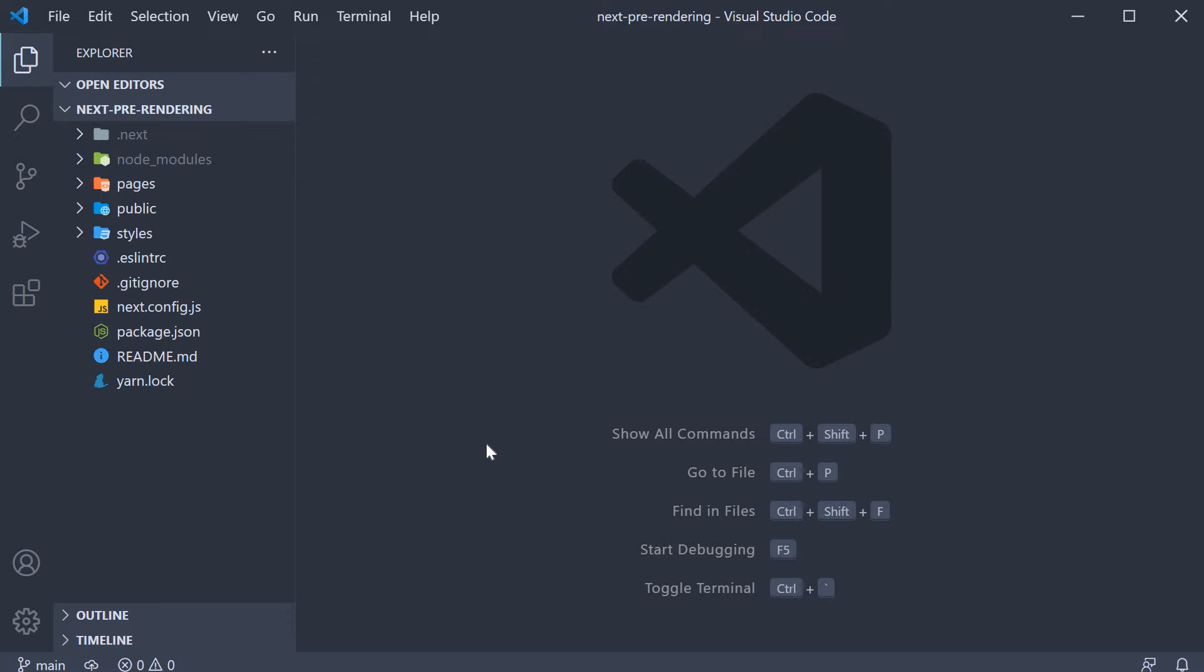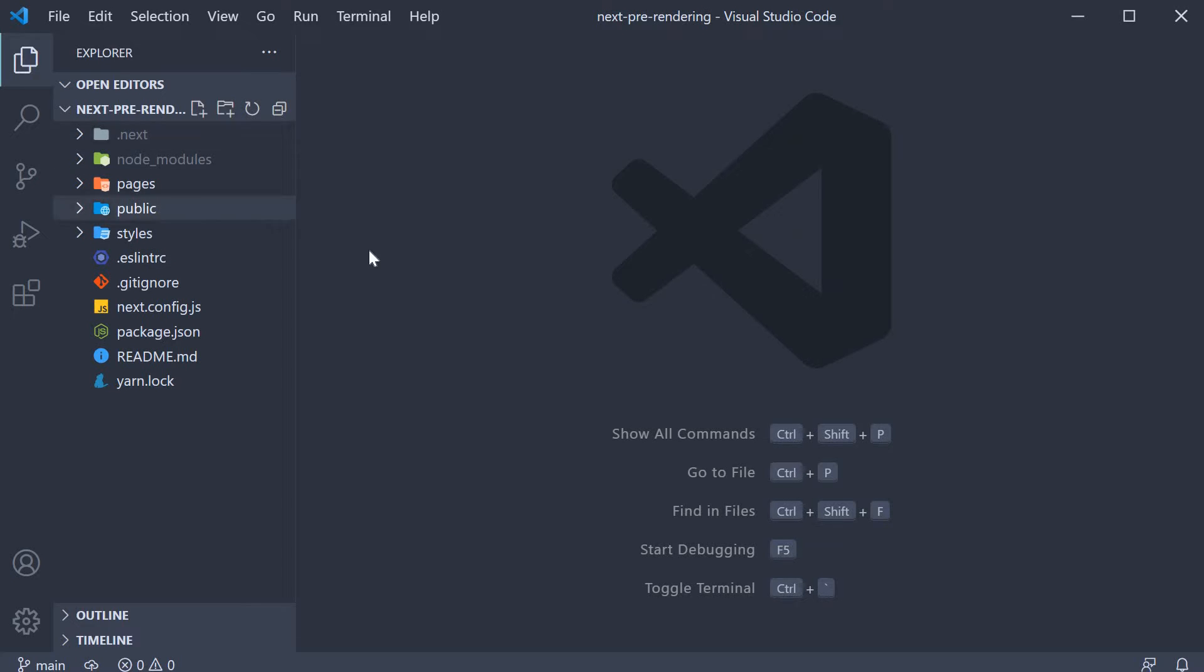That is, generating the HTML after fetching some external data. Now to get us started, I have generated a new Next project using CreateNextApp. The project is next-pre-rendering. I have also made some changes in the project.